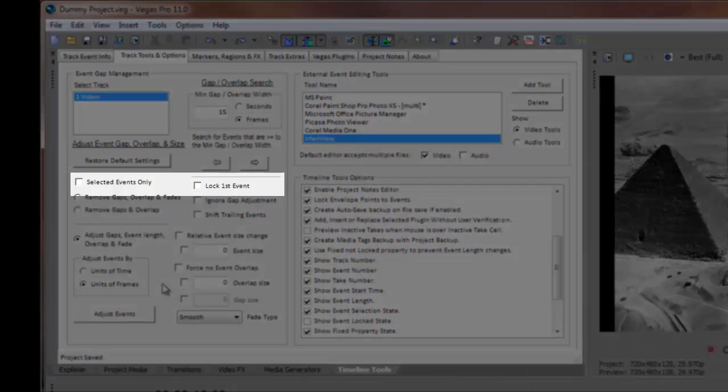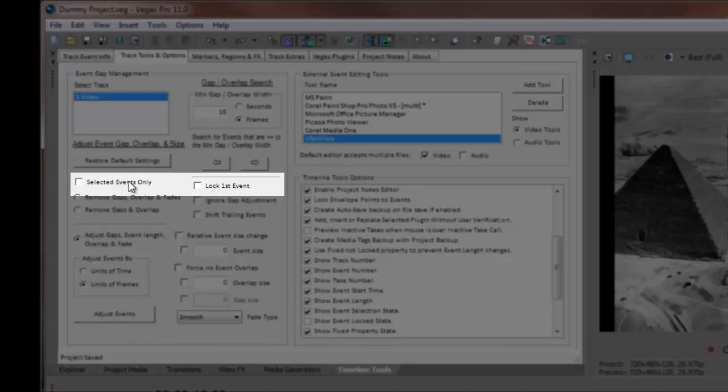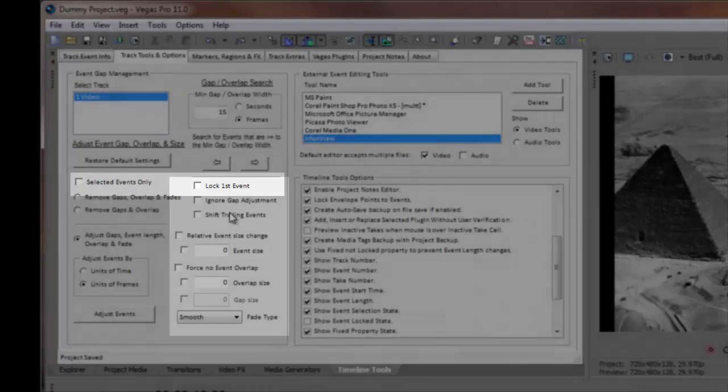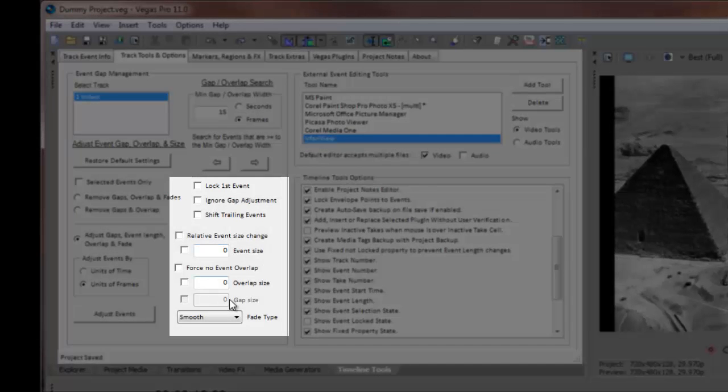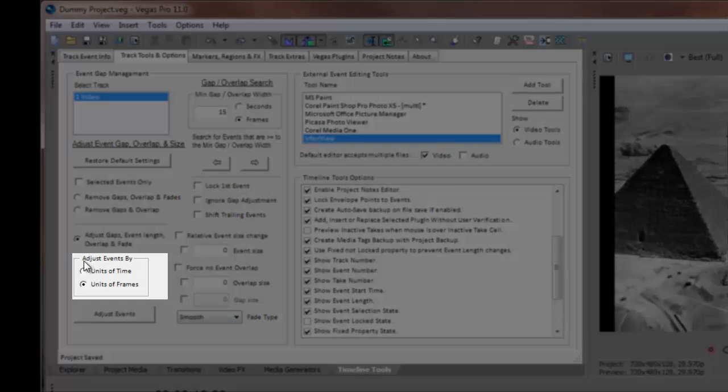Along with the three option buttons, there are additional checkboxes, input fields, and radio buttons that control how your events are arranged on the timeline. We'll discuss these a little later.